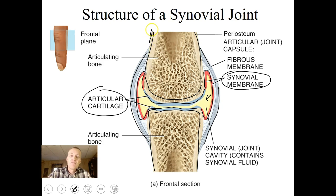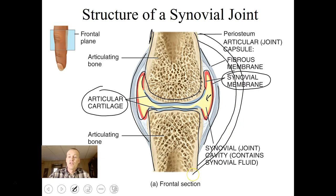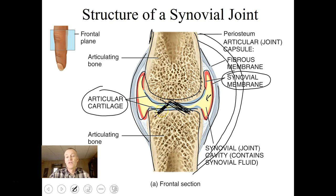You can see the bone here, and typically we have ligaments connecting bone to bone. There may be ligaments in multiple dimensions. If you look at the knee joint, you have multiple ligaments connecting in.